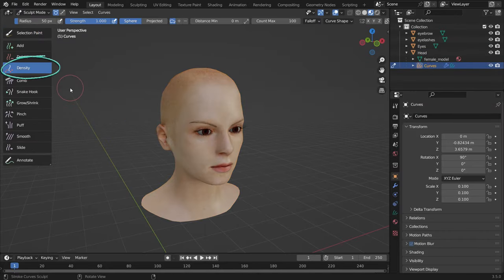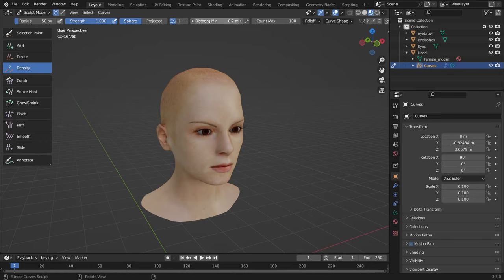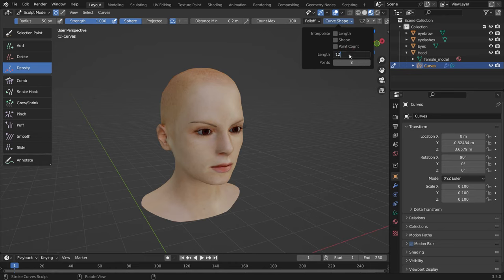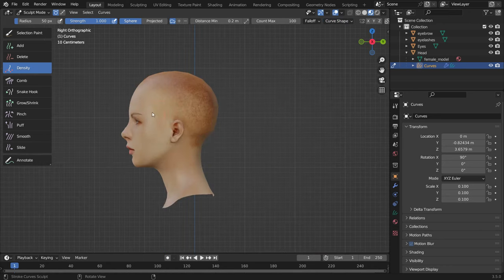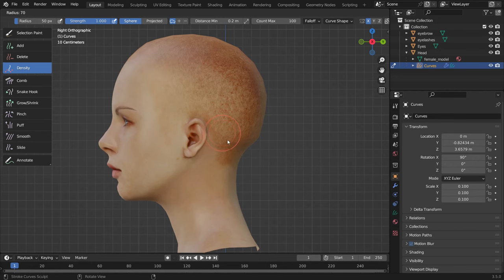With the density brush selected, let's make the brush settings. Set the distance minimum value to 0.2 — the brush adds hair curves based on the minimum distance, which is the minimum distance between the hair roots. Go to the curve shape menu and set the hair length to 12 meters. Set the number of control points to 15 in order to have smoother hair curves. Press numpad 3 to switch to right view and enable the x-symmetry option so we can work symmetrically on the x-axis.